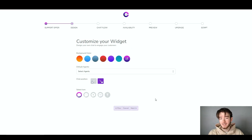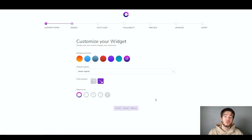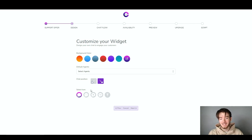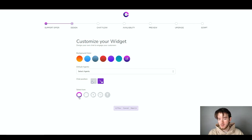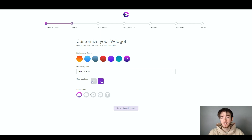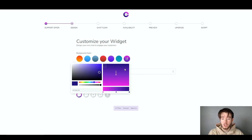Next is the design section. Not a lot of customer support softwares offer this, but it's a really great feature where you can actually design your widget. You can design the background color, default agents, chat position, and select an icon. So if you're creating a chat-based support, you might select a speech bubble icon or even a heart icon — any icon that correlates to you. Same with your background color; you can select from presets or pick your own brand color, which is a great customizable feature.